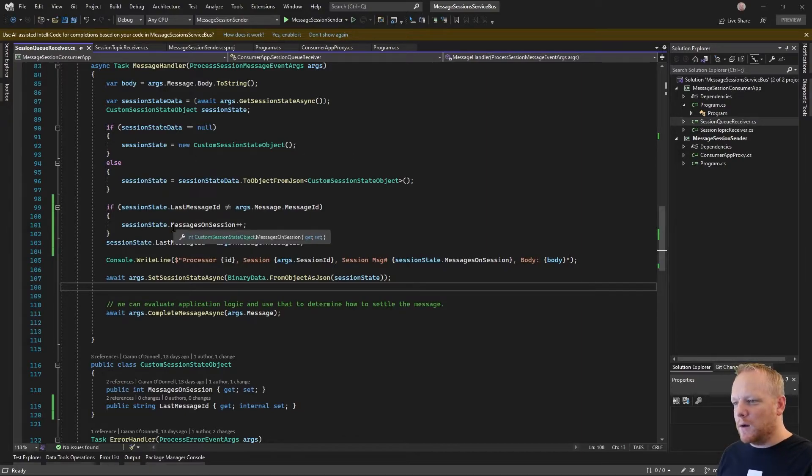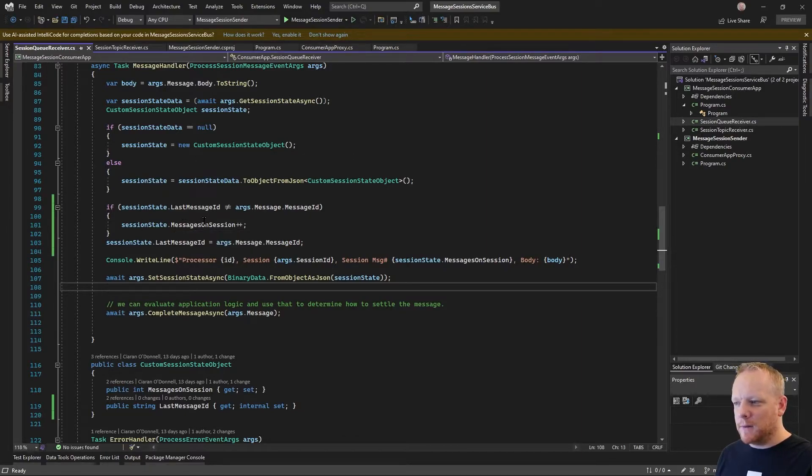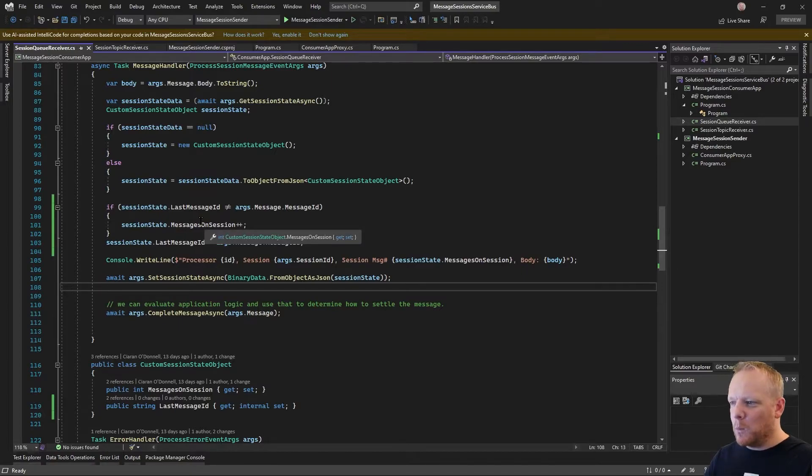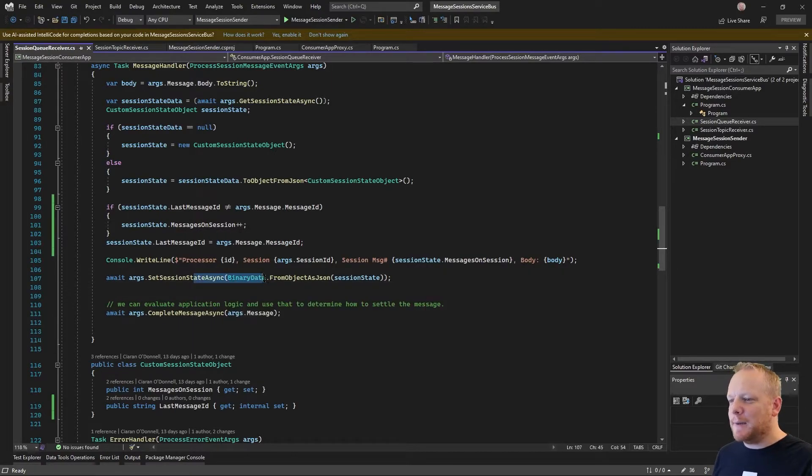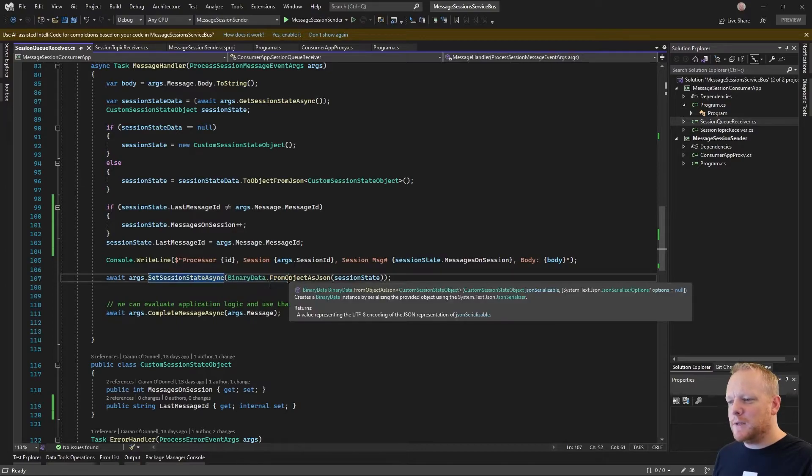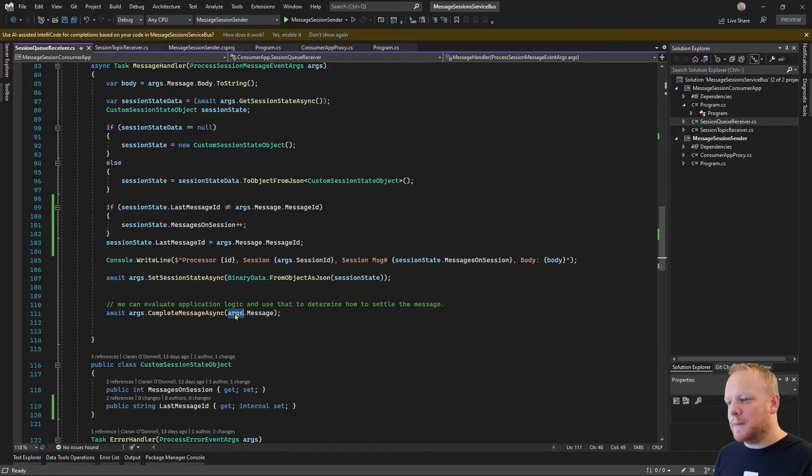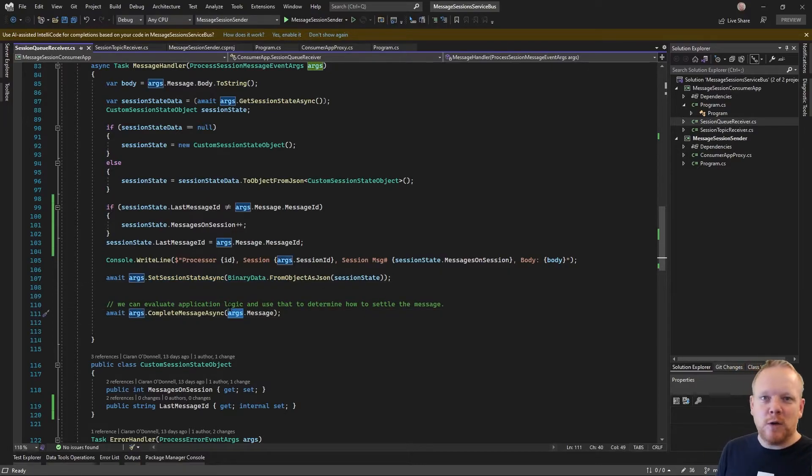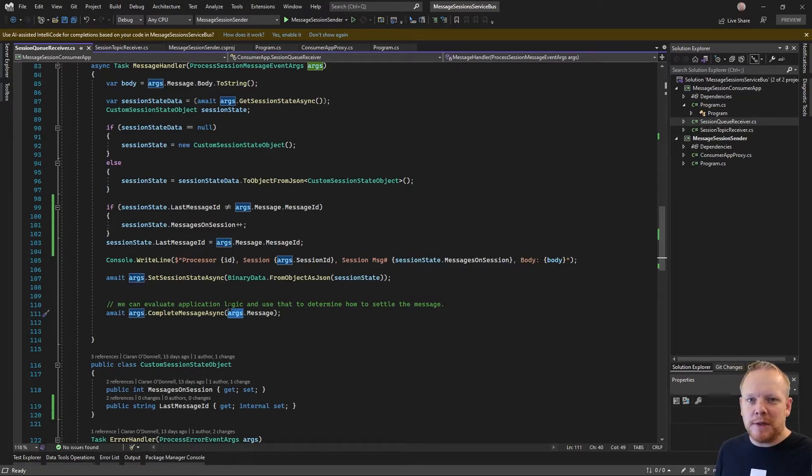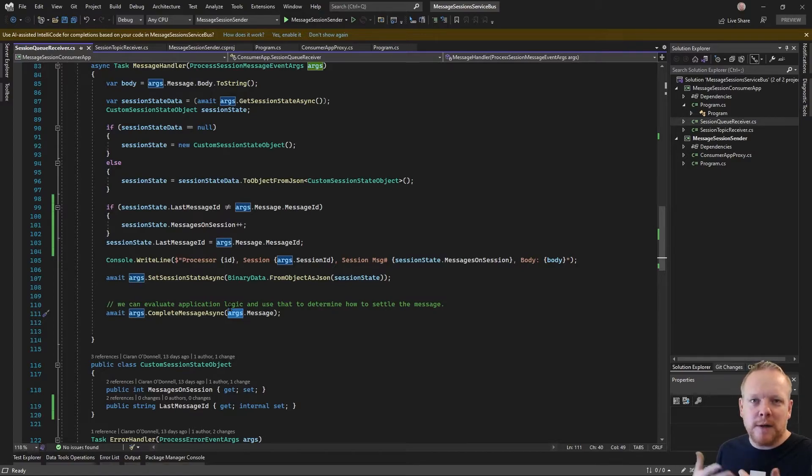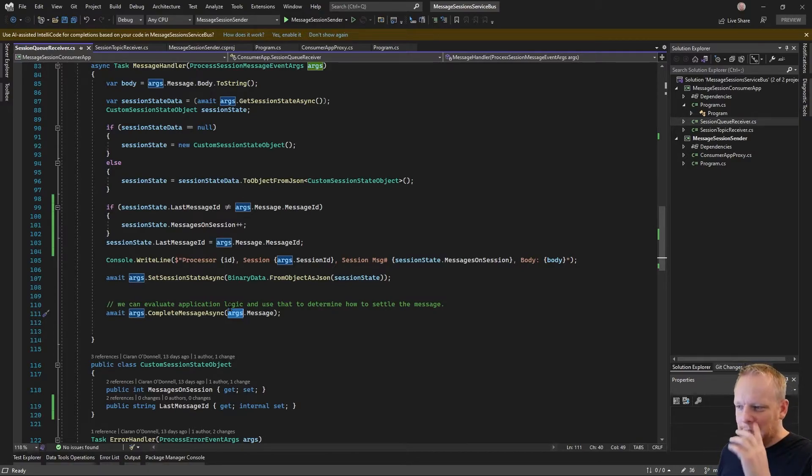I'll record the one message for the messages on session, then I'll set that state back to service bus and acknowledge the message. And then I'll do that repeatedly every time I receive a message. And then if for whatever reason this processor dies, or as we saw in our previous video, we might timeout processing the session because there's no messages.